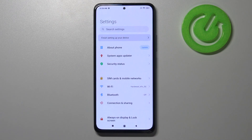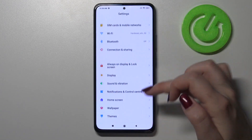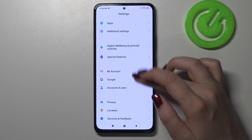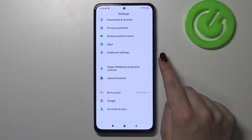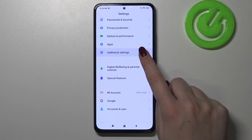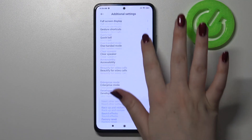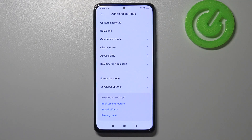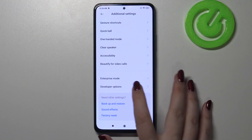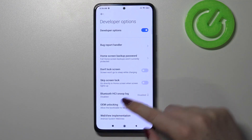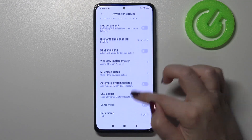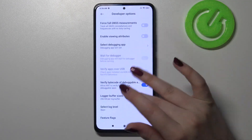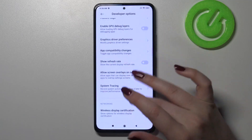Now we can go back to the general settings and scroll down to Additional Settings, because here we should find the developer options. Let's scroll down again — as you can see, it is at the very bottom of the list. Let's enter, and here we've got plenty of advanced options which we can customize.